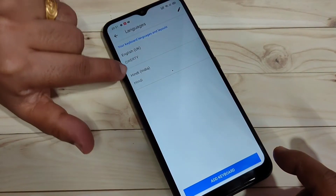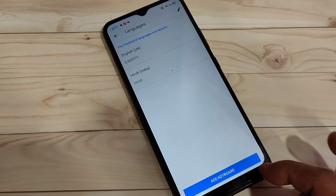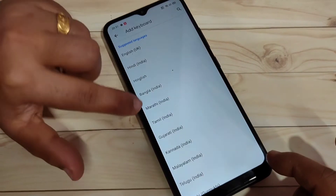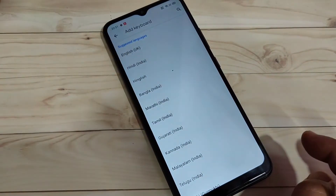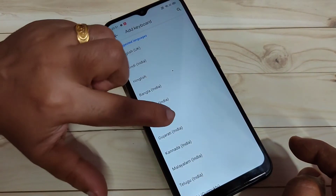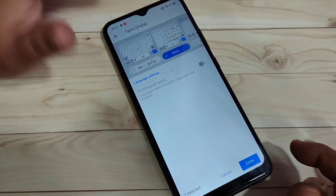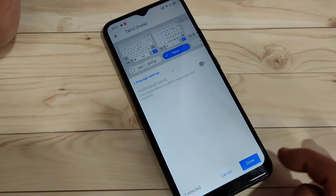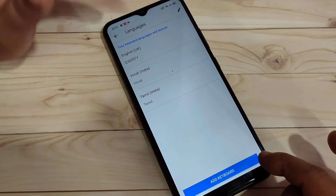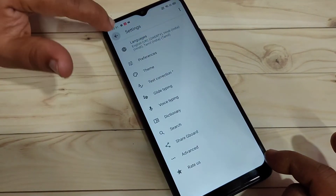Now, you can see two languages here. If you want to add more, tap on the option Add Keyboard, and from here you can select any language. So, here I am going to select Tamil. After selecting the language, select the keyboard type. Tap on the option Done. Now, you can see three languages here.